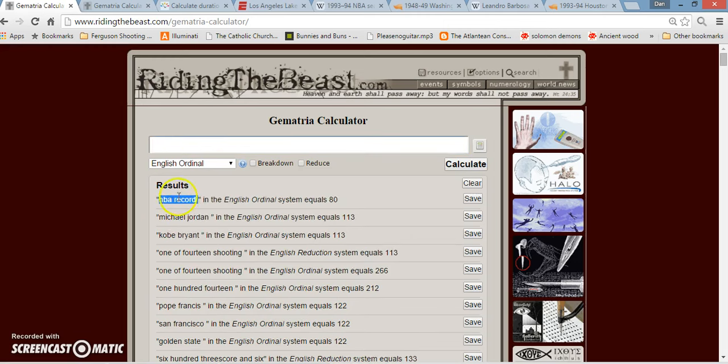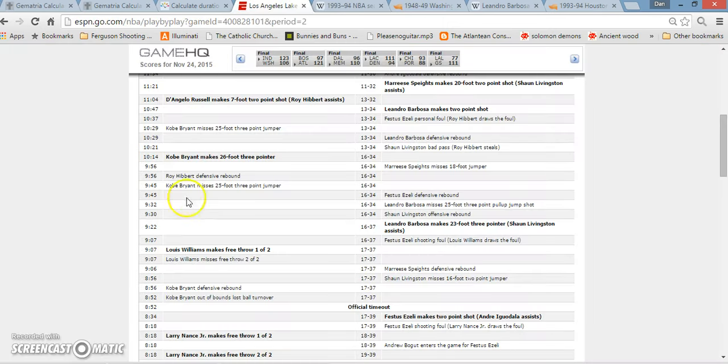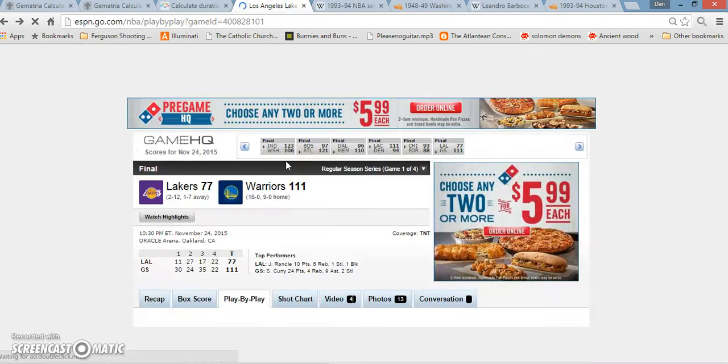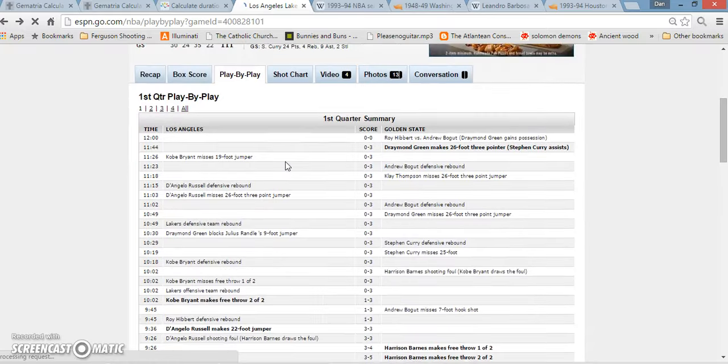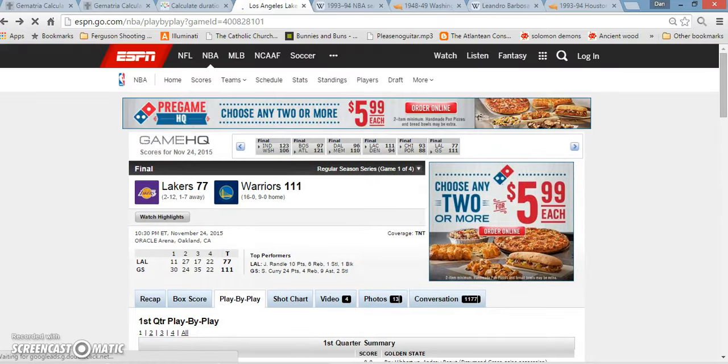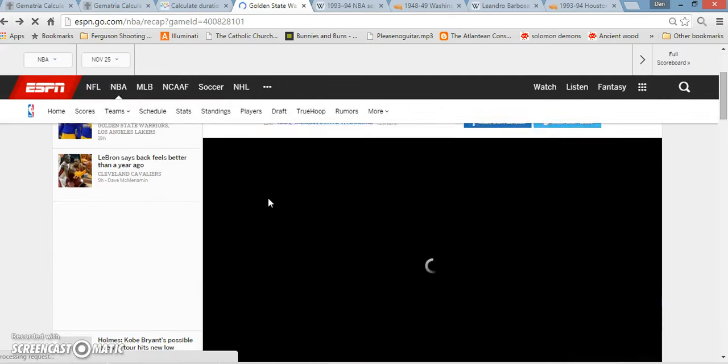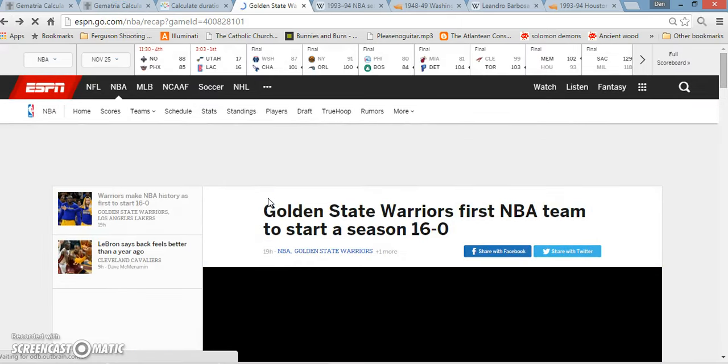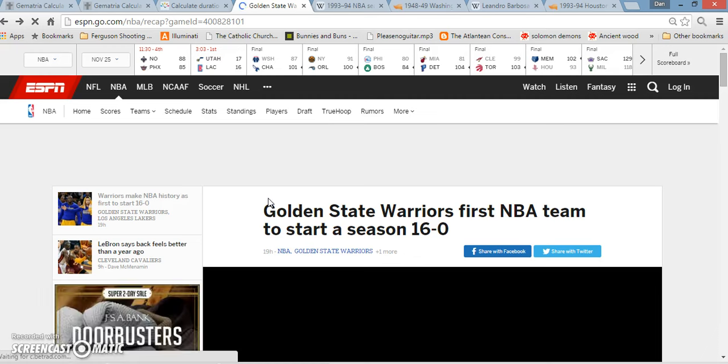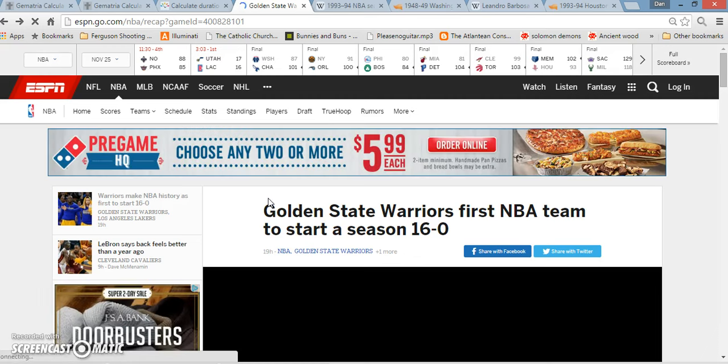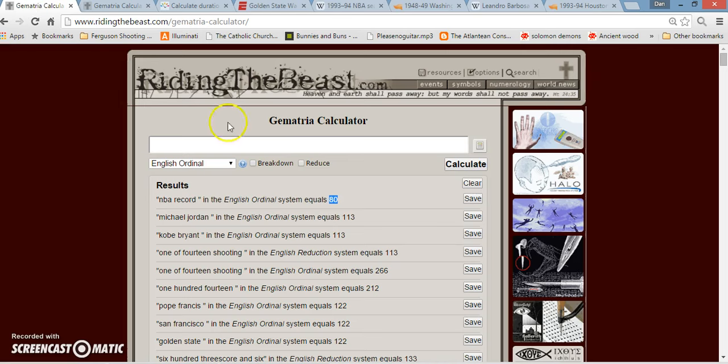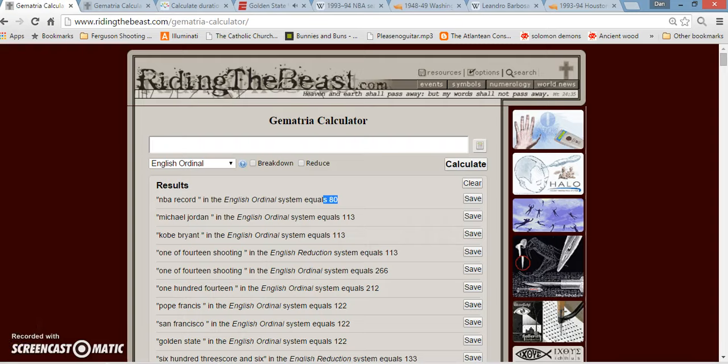Also interesting then, the Golden State Warriors broke an NBA record. NBA record adds up to 80. Interesting that Kobe Bryant, in this article, he talks about how it wouldn't have mattered if he scored 80 points, it wouldn't have made a damn difference or something. Why would he say 80 points? You know, he scored 81 points. You'd think he would have said a completely different number. Why 80? That makes no sense. And it just has to tie into this, because they broke the NBA record and the NBA record equals 80.